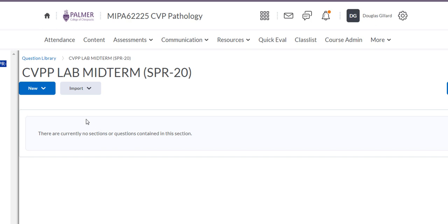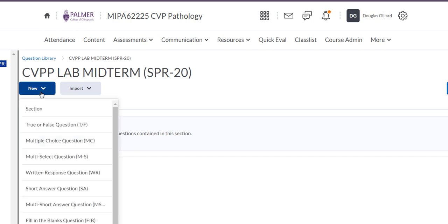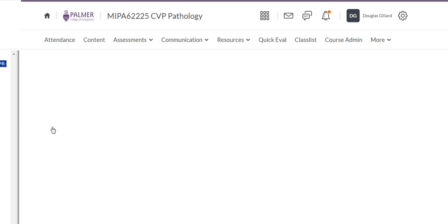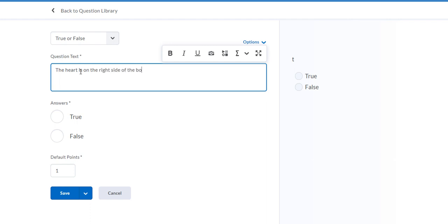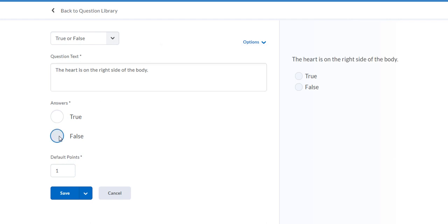Now let's write new questions within this folder. Double-click or left-click on it, then come back and go to New. You could make a subsection, but let's write our questions. We'll do an easy true or false — you can do multiple choice too. The question: 'The heart is on the right side of the body.' That is of course false — it's on the left side.